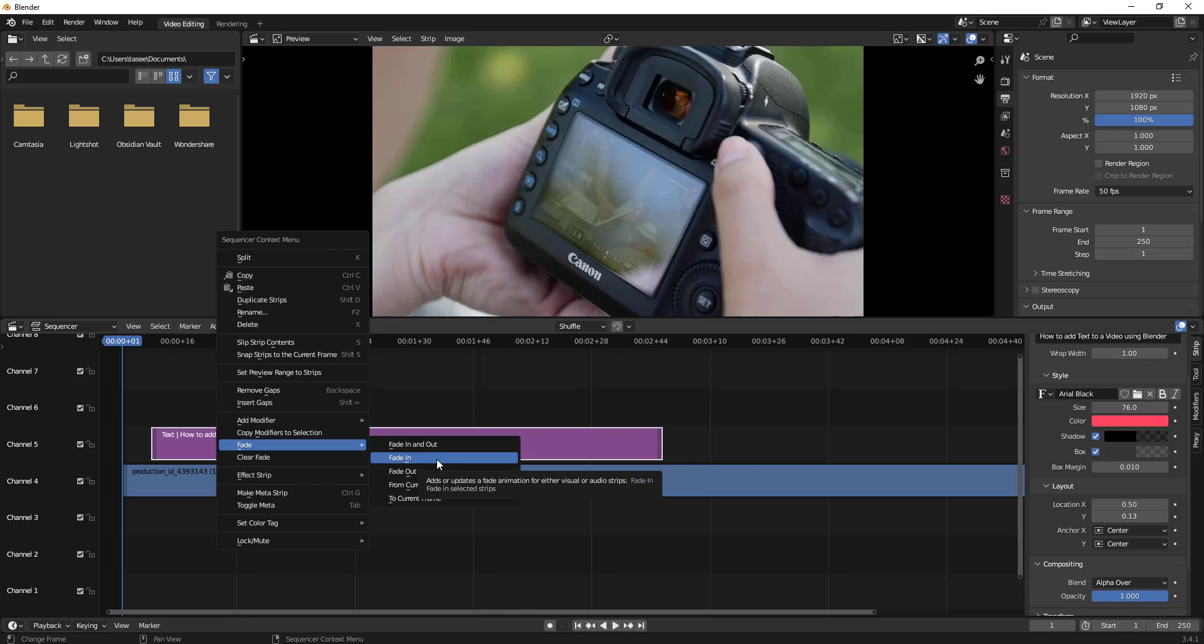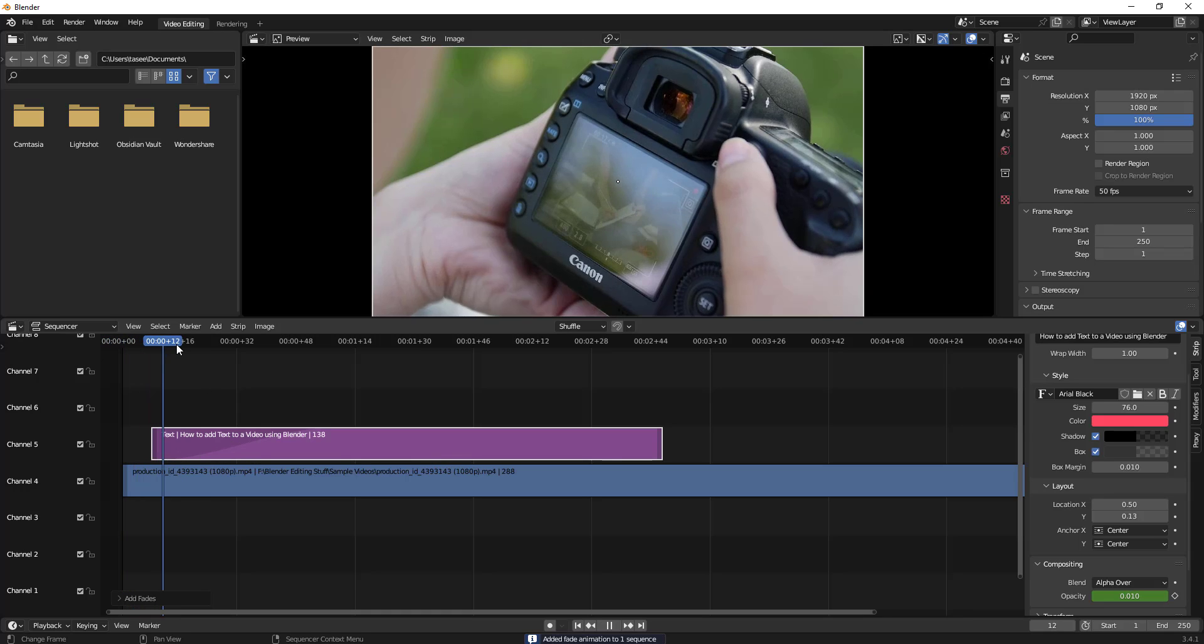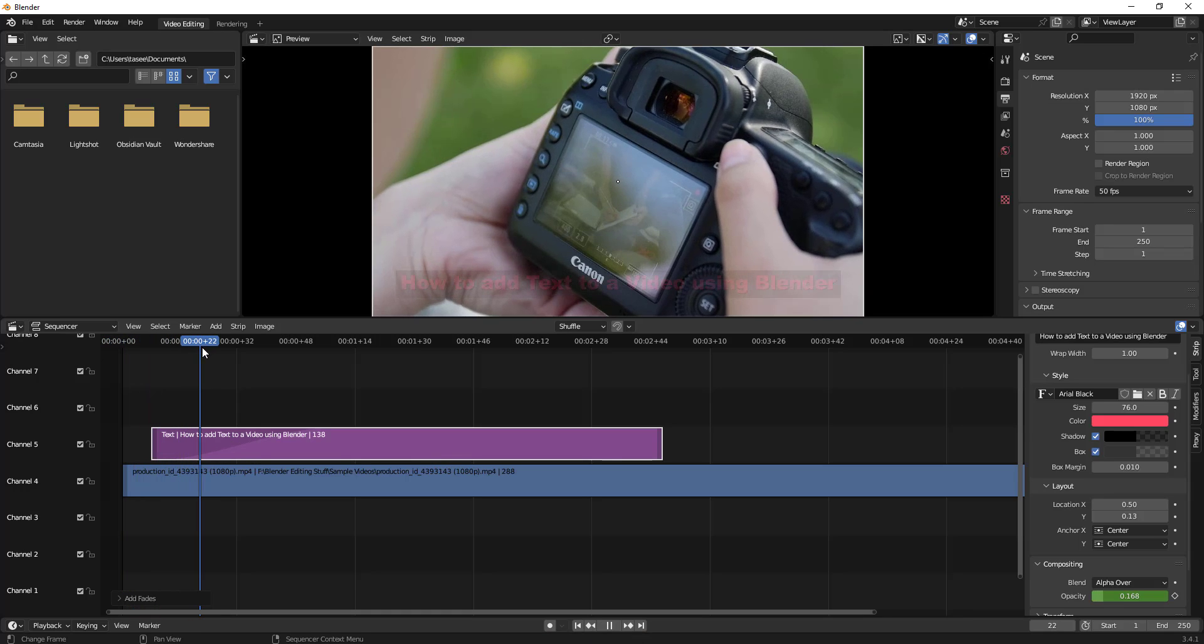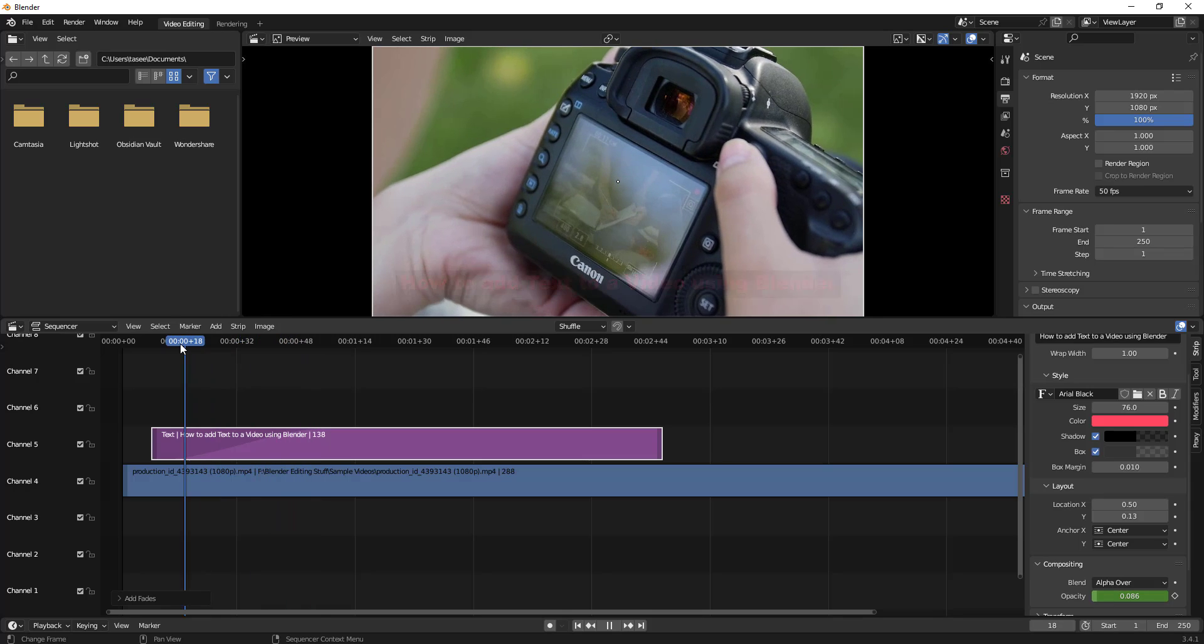If I add fade in, you see the curve goes in this fashion. If I scroll, you can see that the text slowly comes up. Let me right click again and show you another way.